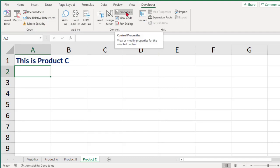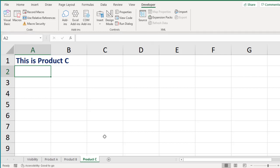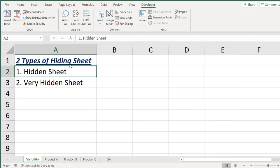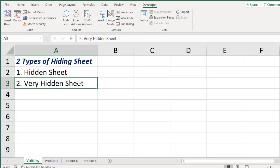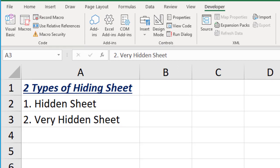To summarize: if you want to make a sheet very hidden, go to the Developer tab and use Properties. To get it back, go to Visual Basic and set it to Visible. A hidden sheet can be unhidden normally, but a very hidden sheet cannot be unhidden until you go into Visual Basic. Thank you so much — see you in the next video.